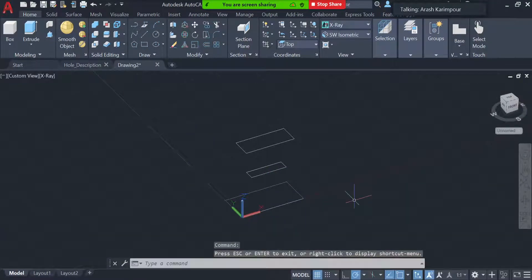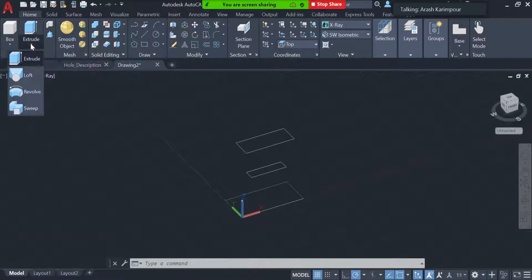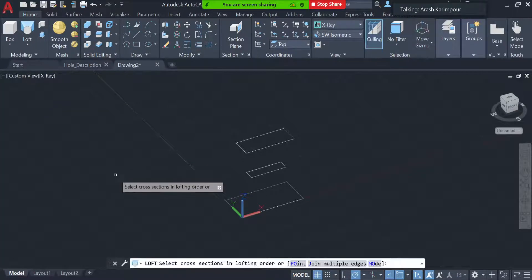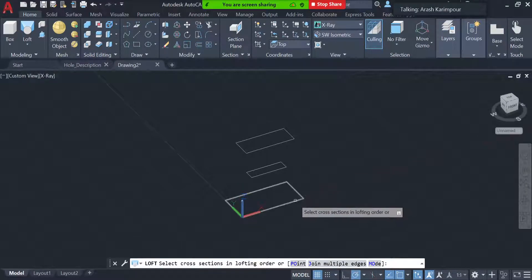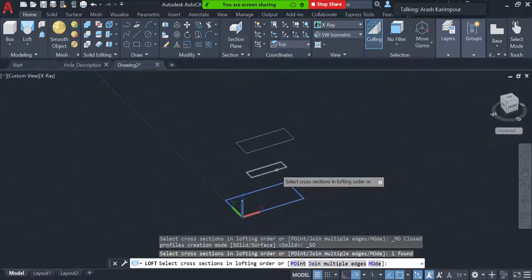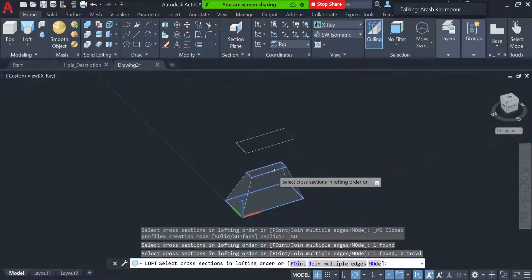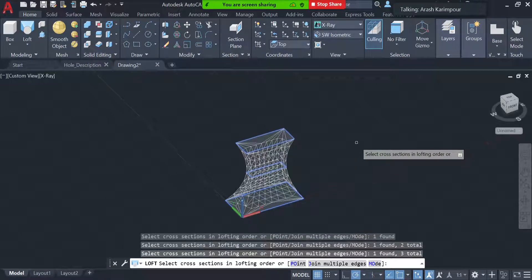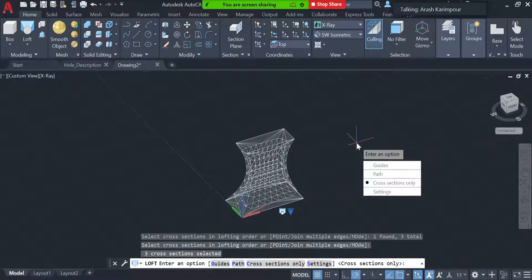If I rotate it you can see I have these three rectangle cross-sections. Now I'll show you how to use the Loft command. If you don't see it, it's underneath the extrude arrow. Click on the arrow and you'll see a command called Loft. Click on Loft and it will ask you to select the cross-section to start with. Select the first, then the next cross-section — it connects them. You can keep selecting more cross-sections or press Enter to finish.